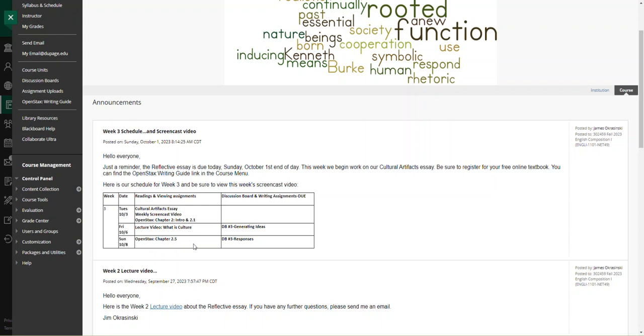Then we'll talk a little bit more about structure and ideas behind a cultural artifact essay in the lecture video this week. Discussion board three will be due on Friday. So hopefully we'll work through the lecture video and some of the content so you'll be able to begin work on determining what a cultural artifact would be for you.